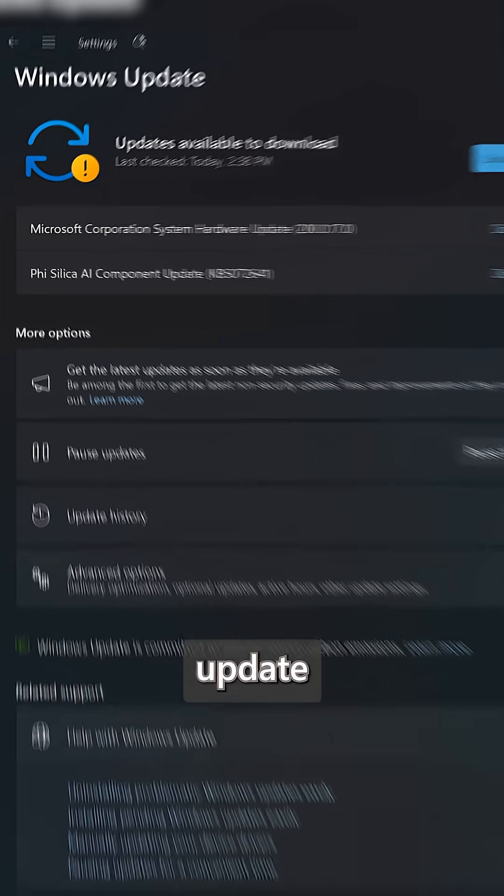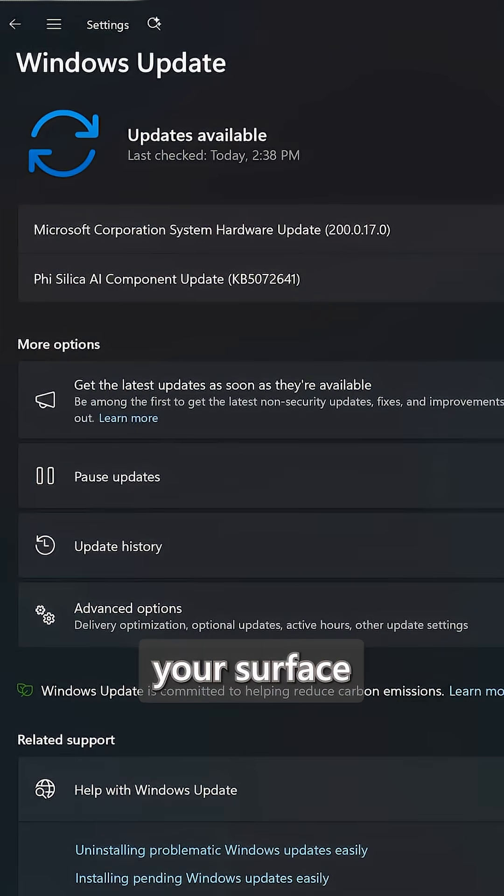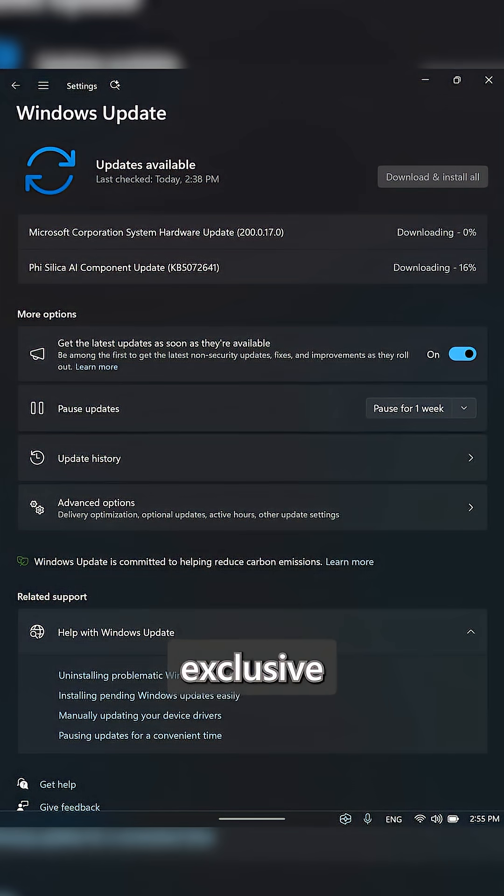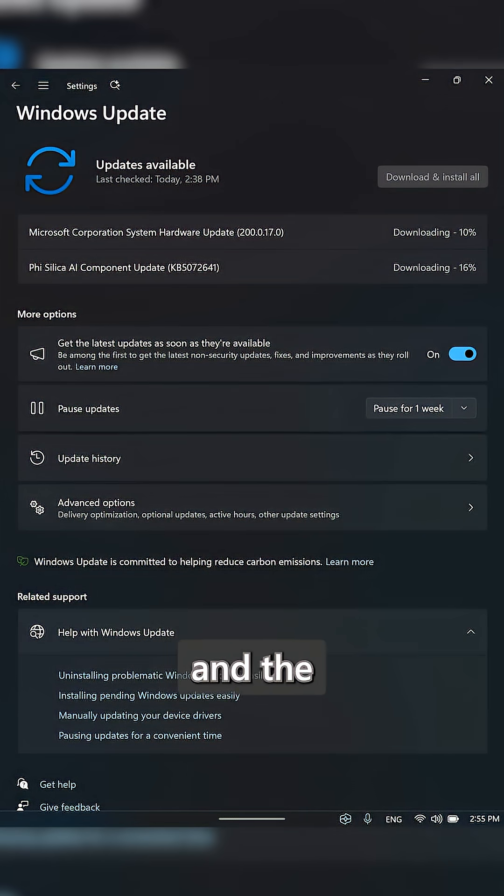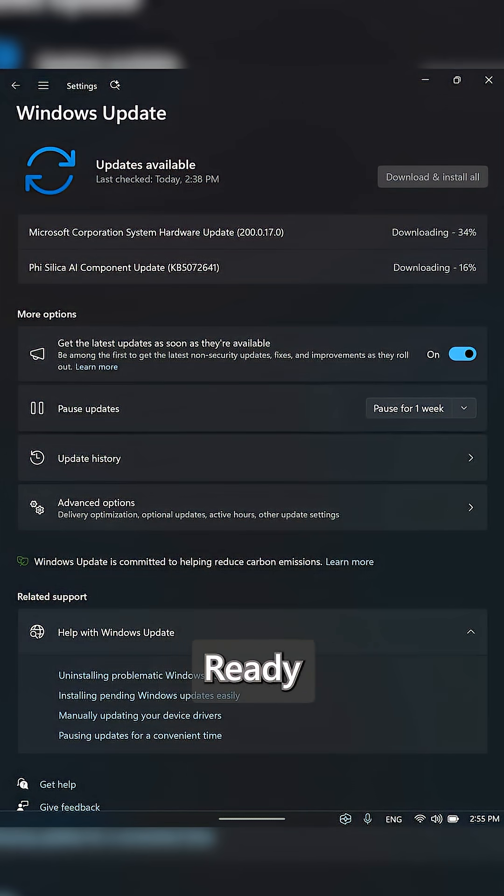Number three, a quick update ensures your Surface is running at its peak with exclusive features, enhanced security, and the newest Copilot experiences ready to go.